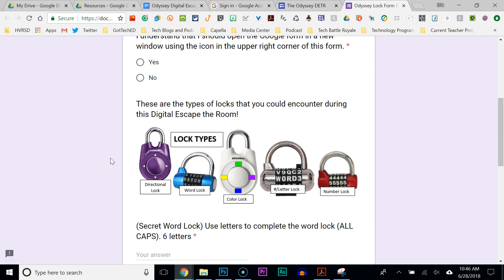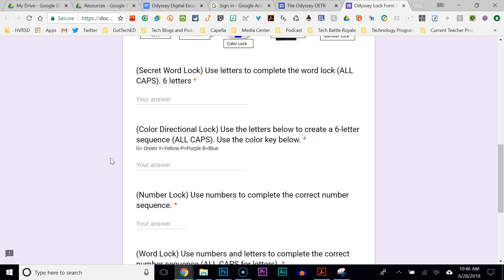The most important part of this lock form for helping students solve the clues is giving them a picture of the lock types. I use this picture for every Digital Escape the Room I do, whether I use that specific lock or not — they just need to be able to visualize what the lock looks like. Below this are descriptions of the types of locks in the Digital Escape the Room. For example, I have a secret word lock, and I tell them how many letters are in the answer. I also tell them to use all caps because the form is formatted and they need the exact answer to get it right.